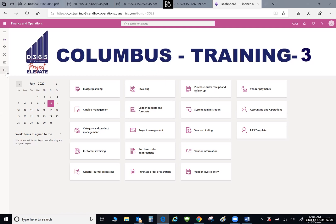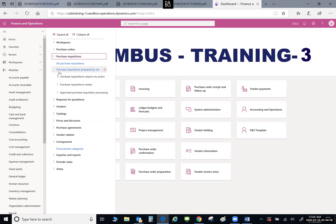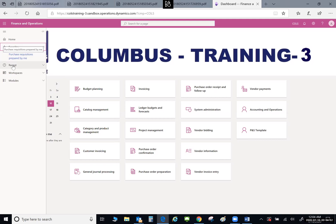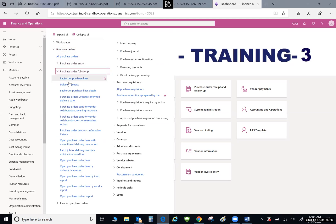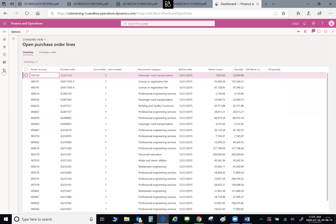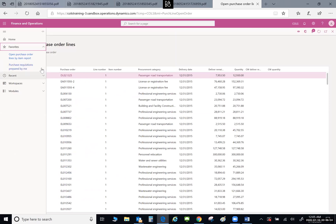For adding favorites, I'll go to Procurement and Sourcing. If I wanted to look at Purchase Requisitions and select 'Purchase Requisitions Prepared by Me' — as I hover over this link, a star appears. All you have to do is select that star and it is automatically added to your favorites. You can add multiple items the same way. And if you want to remove something from your favorites, hover over it, select the star again, and it's removed.